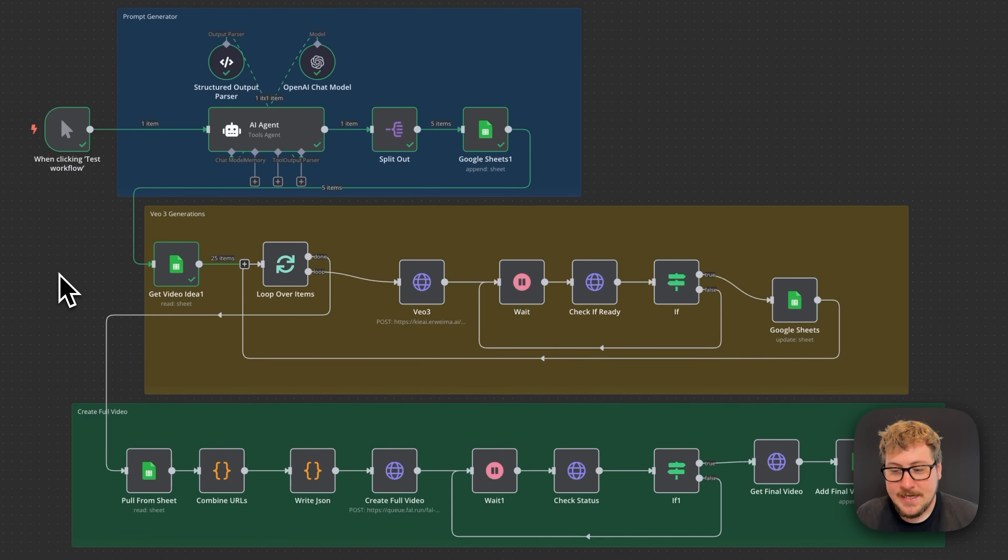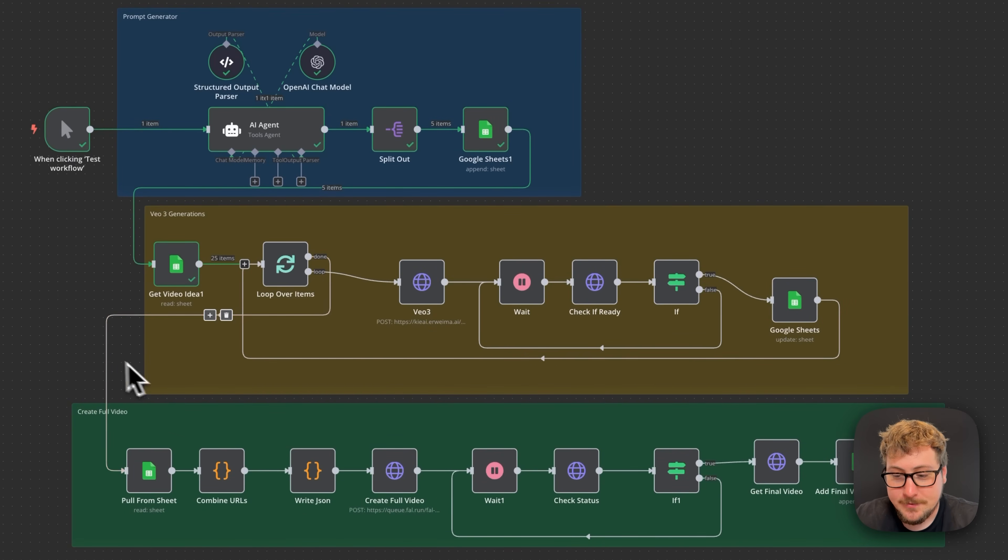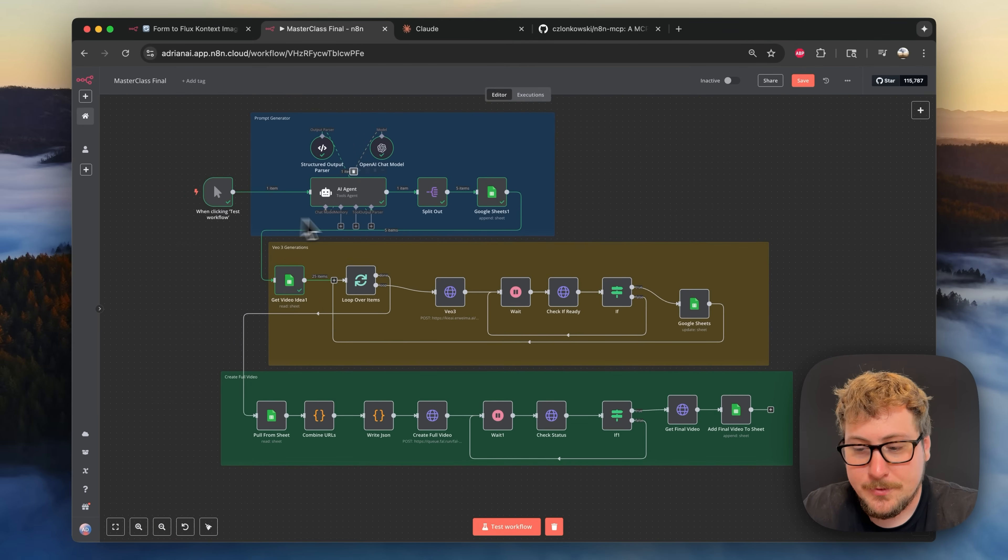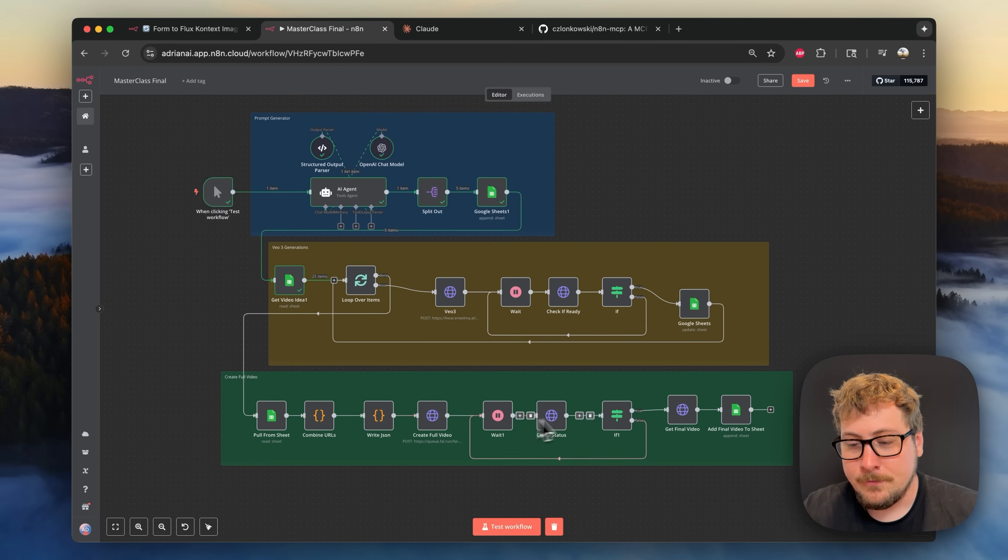So if you're new to n8n I highly recommend you watch that entire tutorial or if you have a little bit of experience I recommend you jump to the chapter where I go over this layout. Automations like this one take a while to create, it probably took me about 45 minutes.